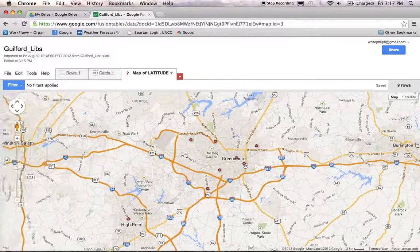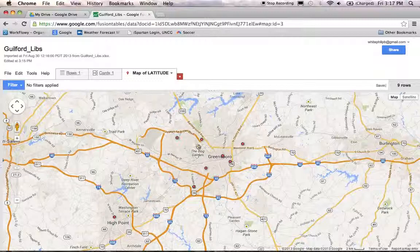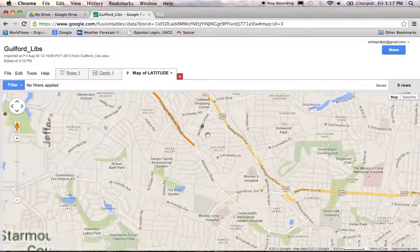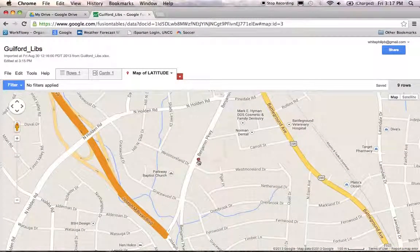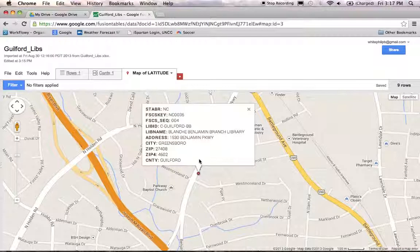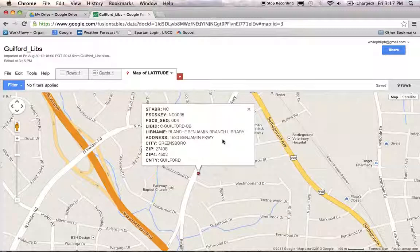The cool thing about this map is that it's interactive and great for displaying on the web. You can zoom in, you can zoom out, you can zoom in and see what road your library is on, like this one here. And you can even click on these little point marks and it pulls up a little callout box with some information about your library. In fact, it has all the columns of data displayed in this callout box that were in your spreadsheet.